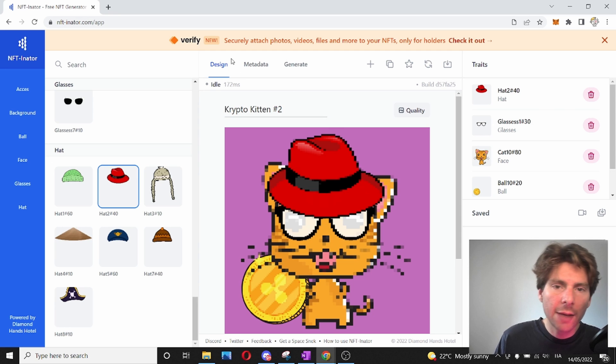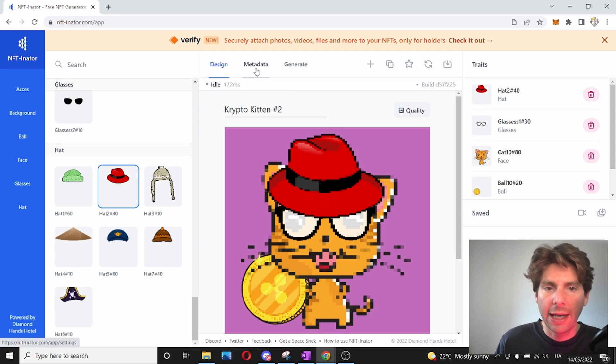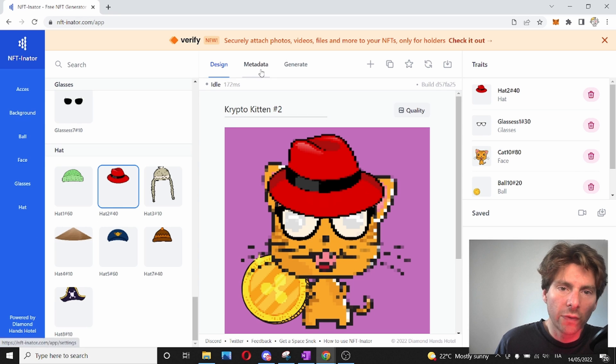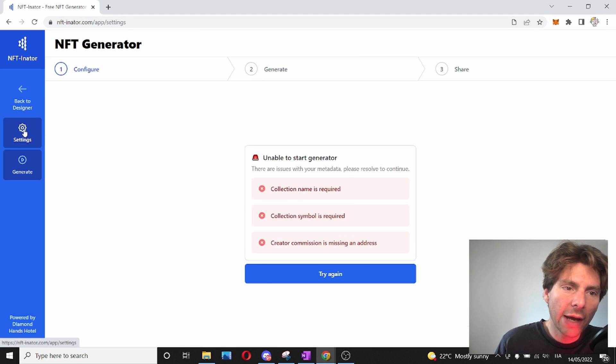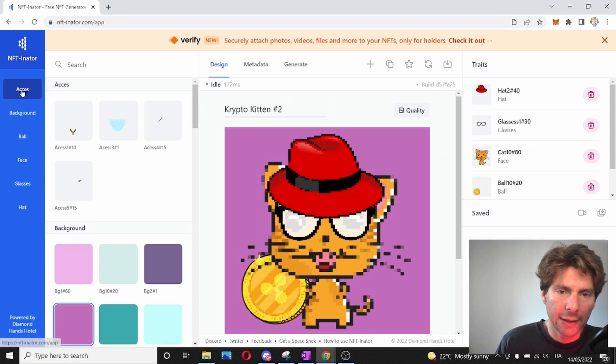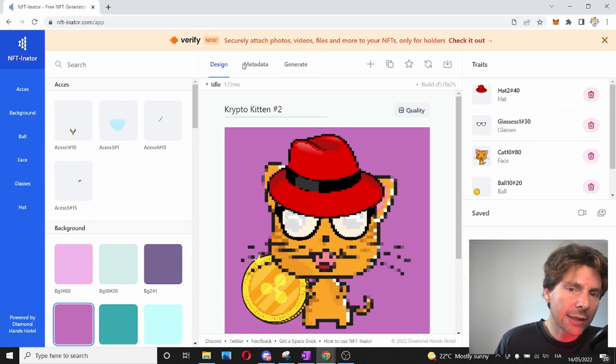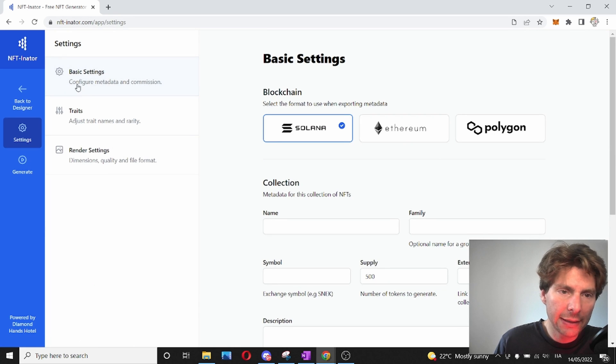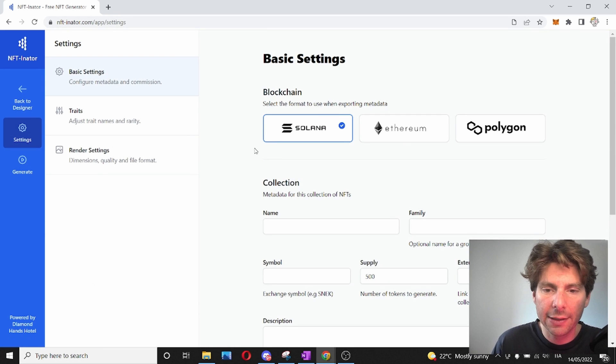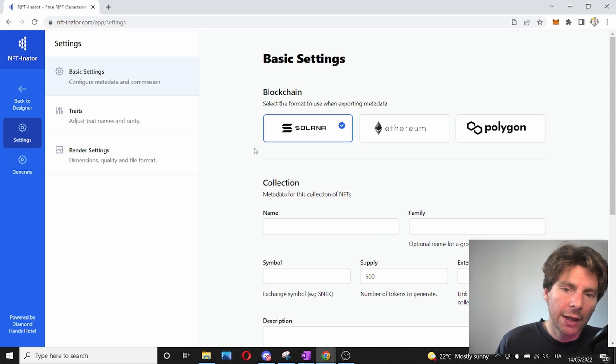The next thing that I'm going to do is I'm going to check out the metadata for my NFT that is going to be created. I can already just generate all of these assets, but before we generate all of these assets, we have to make sure that we configure some settings. To access the settings, we can go from the metadata right here and configure the basic settings for our NFT.